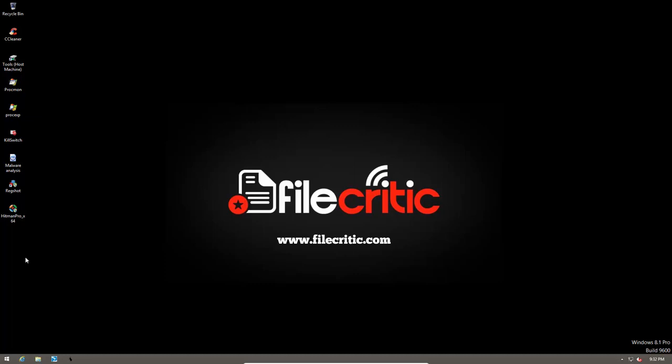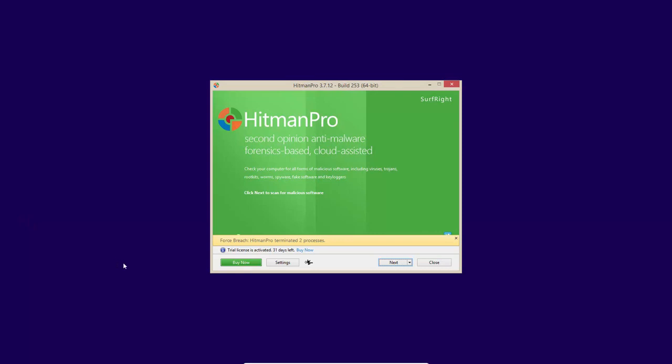So that the removal process is smooth and there is no interference from the active malware. So let's launch Hitman Pro in force breach mode. As you can see, it says Hitman Pro terminated two processes.